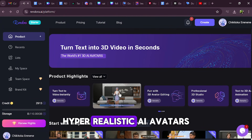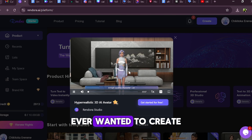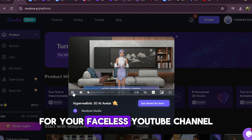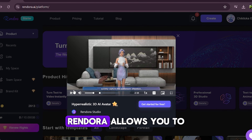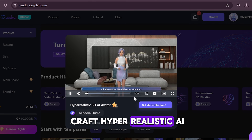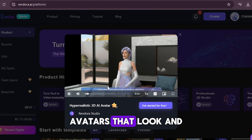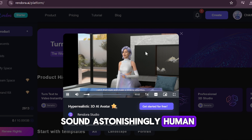Hyper-realistic AI avatars. Ever wanted to create a virtual presenter for your faceless YouTube channel or project? Rendora allows you to craft hyper-realistic AI avatars that look and sound astonishingly human.